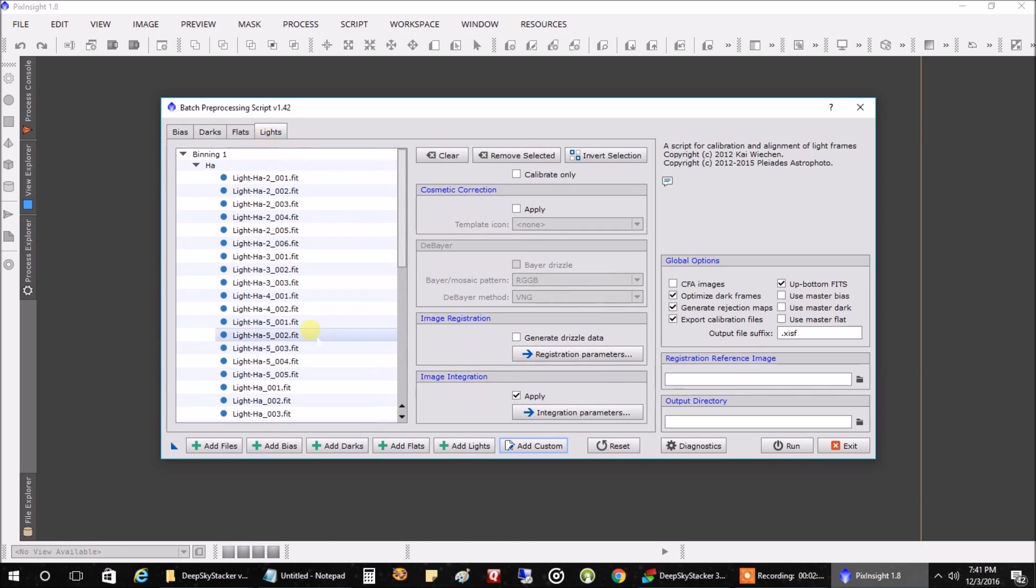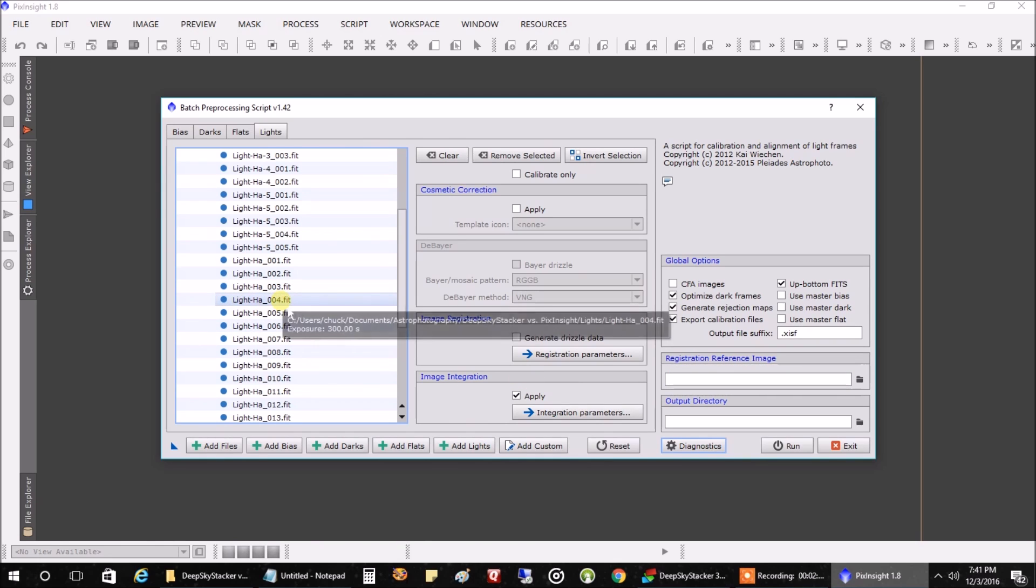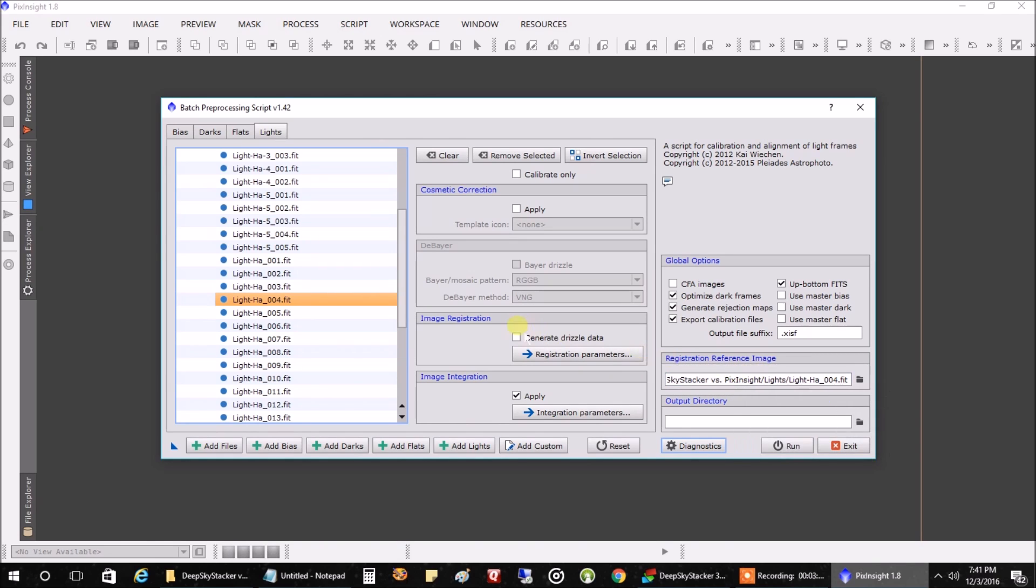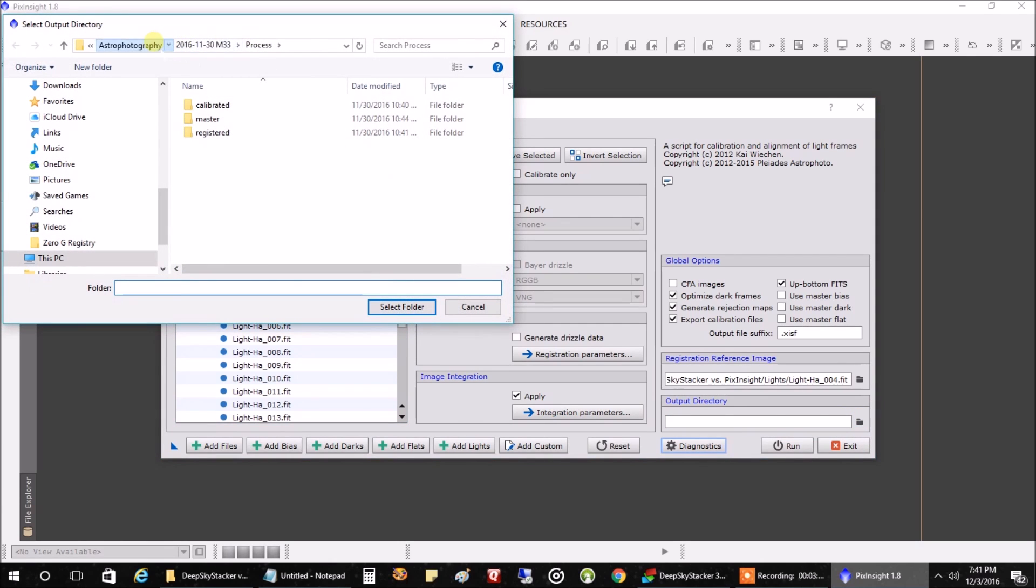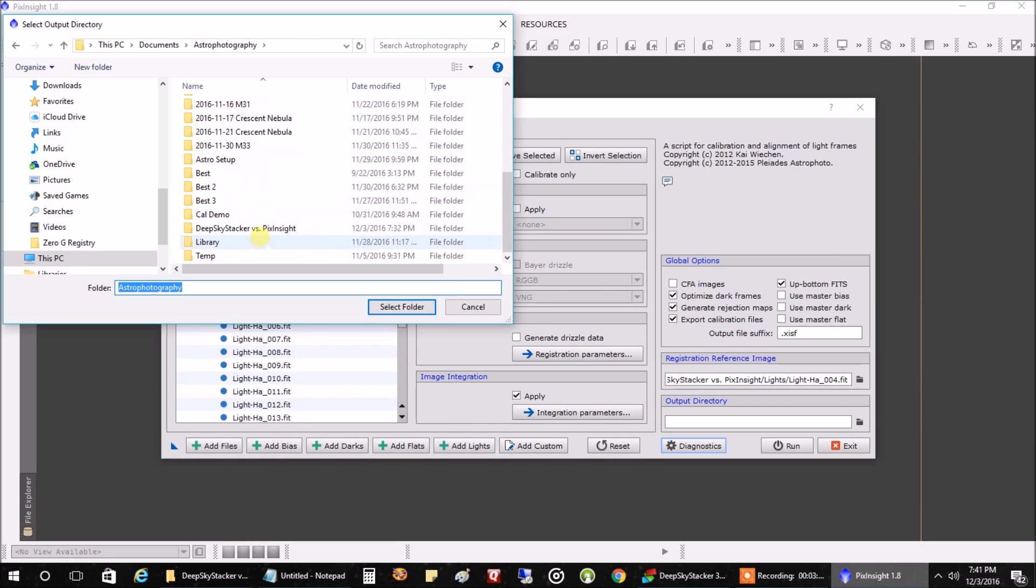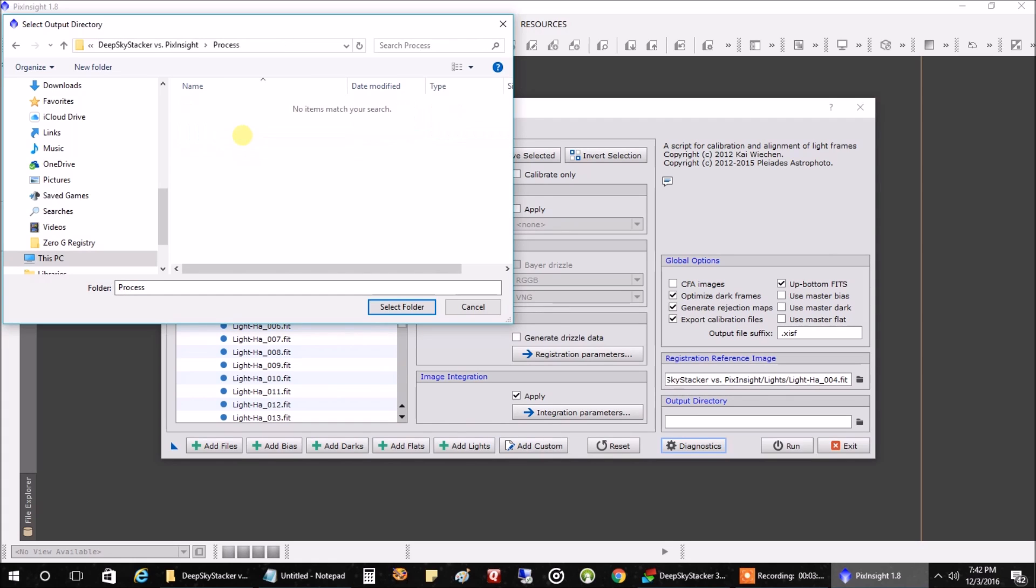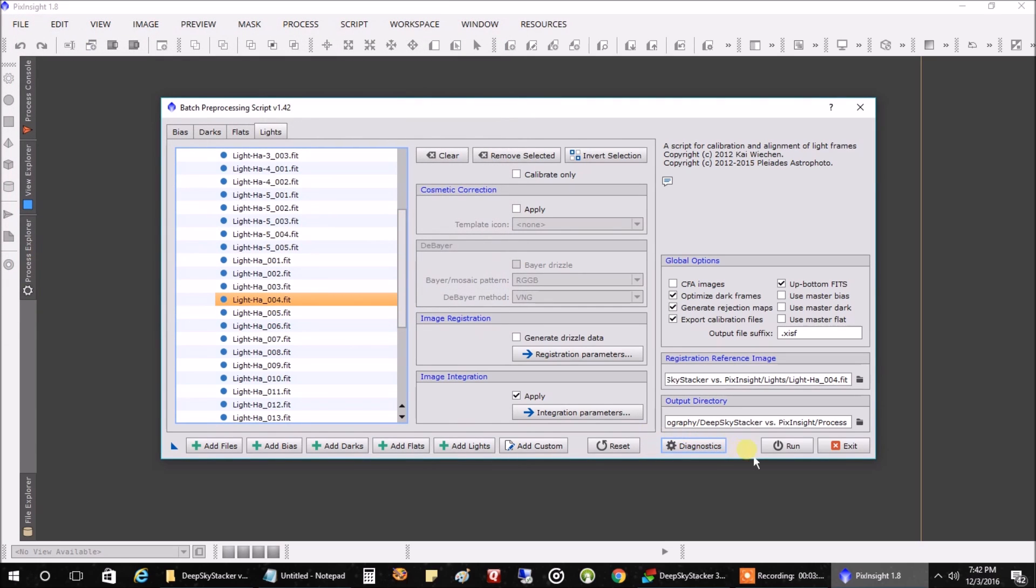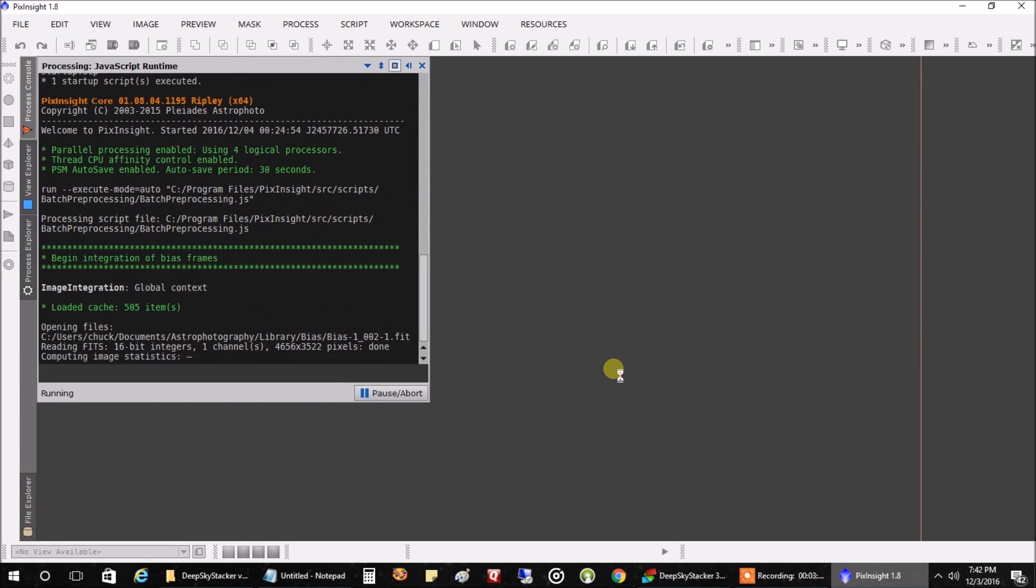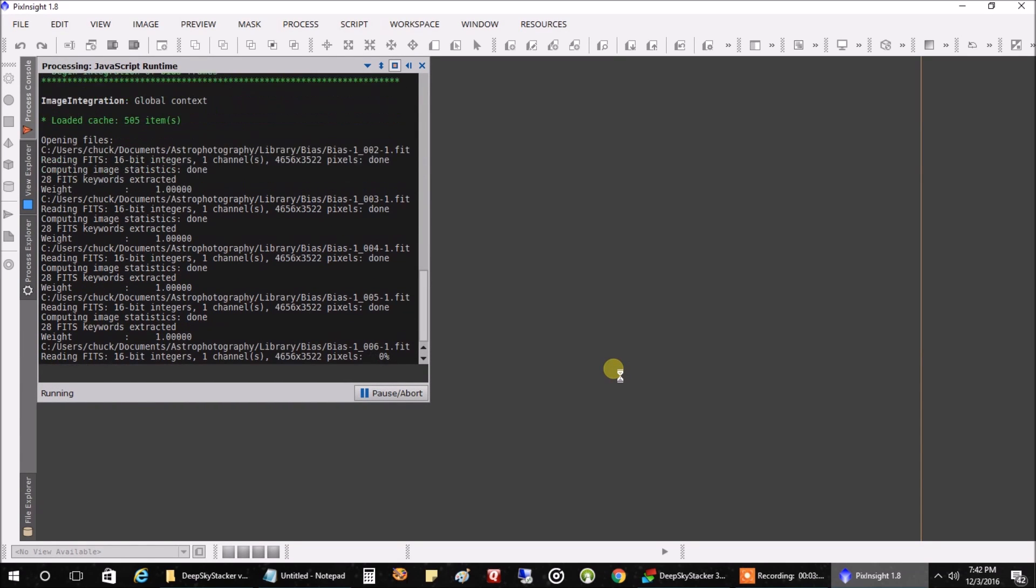And next, we want to just click and pick a reference image. I already know this fourth file here is a good one. Just pick a really good light image you have to use as a reference. We'll make a new output folder where our masters are going to go. We'll go back to DeepSkyStacker, we'll just call this process. Select folder. And let's run it. We'll see how long this takes. That's how you set up everything for stacking in Pixinsight. We'll click Run, click Continue. And we're off to the races. I'll be back when this is finished.